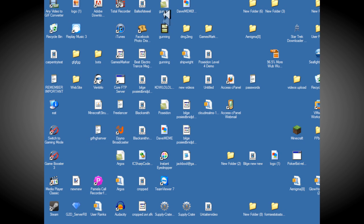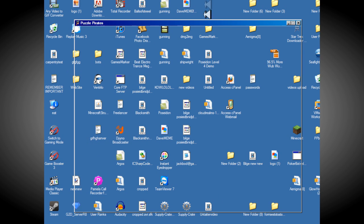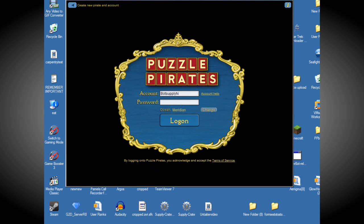You're going to need two things, that would be Puzzle Pirates, that always helps, and Supply Crate.